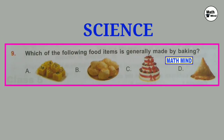Question number 9: Which of the following food items is generally made by baking? Correct option is C: Cake. We bake cake inside the oven.